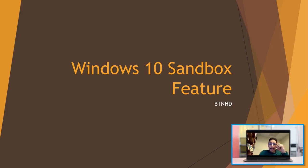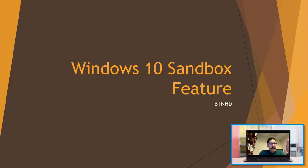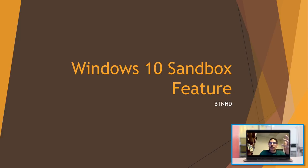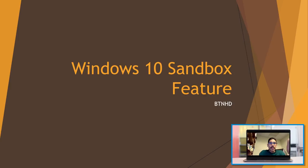Now the Sandbox was released within the Windows Insider build 18305, and you need a couple of requirements for this to work correctly. One, you need the build which is 18305, and your processor needs to support virtualization.